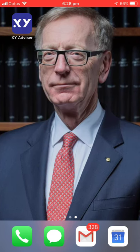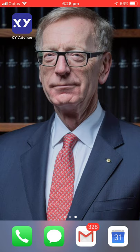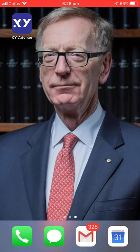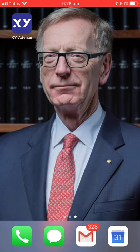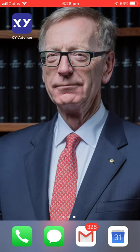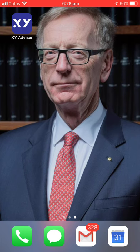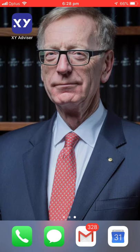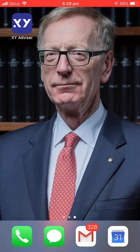G'day, Clayton here from XY Advisor. We've just launched our new social media network specifically for financial planners. It's on the App Store, it's on Google Play, and it's also on xyadvisor.com for the desktop version.